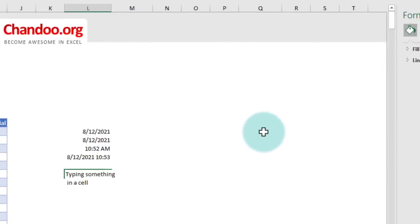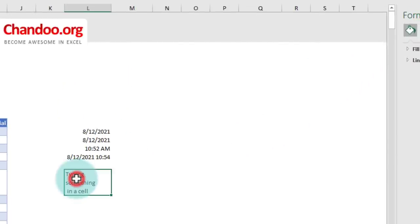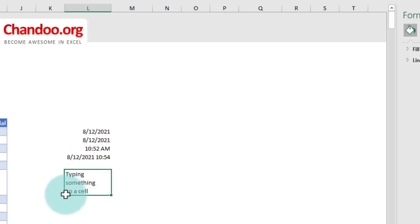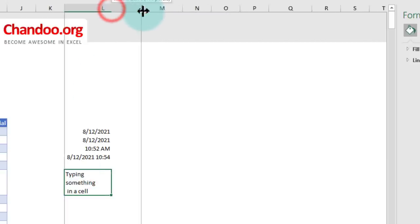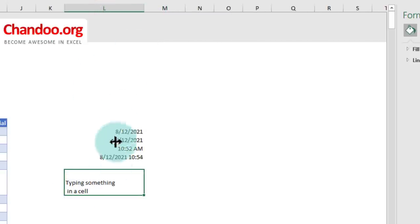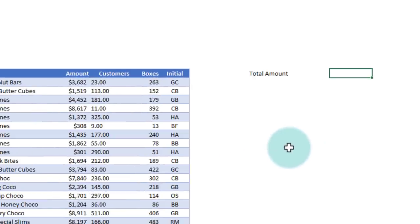Mind you, it is still all in that one cell. But at this point, Excel has added a new line between 'typing something' and 'in a cell.' Right now, it appears in three lines because this column is too narrow. But if you make it wide enough, it will appear just in two lines.